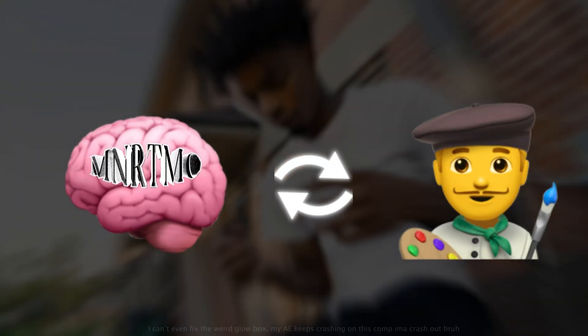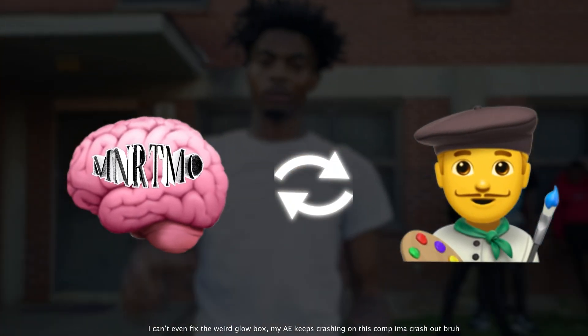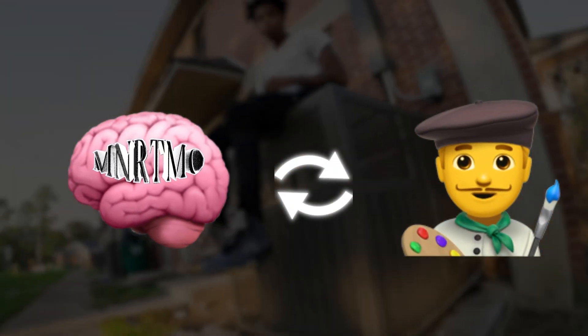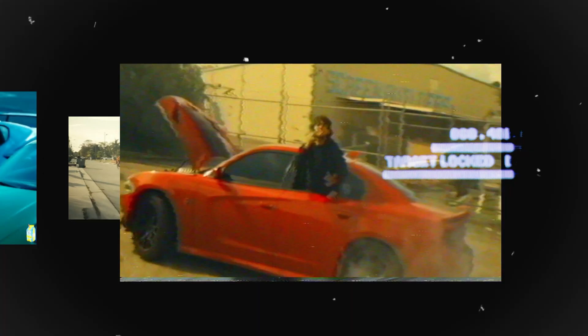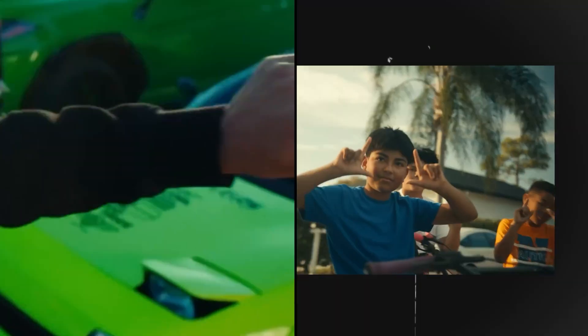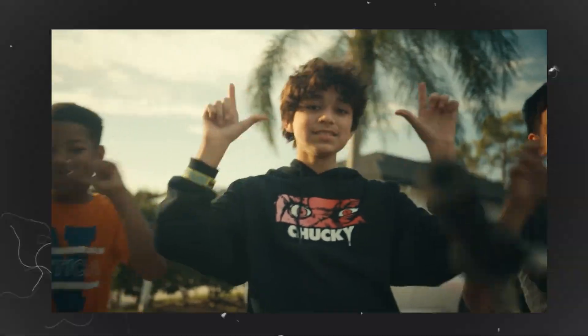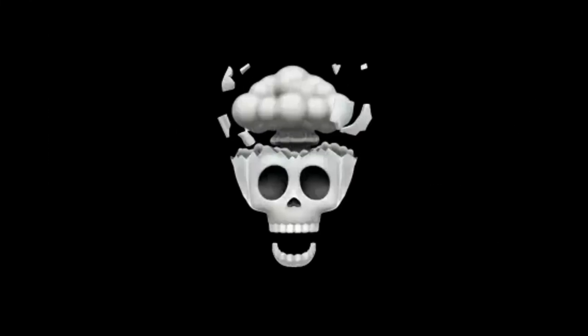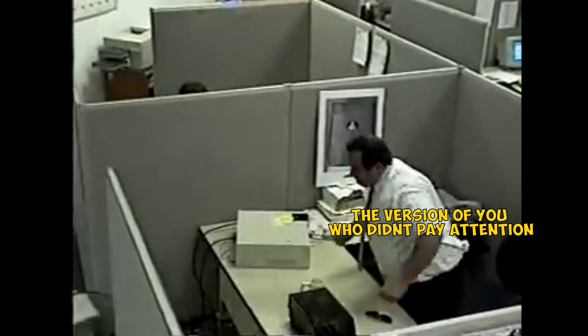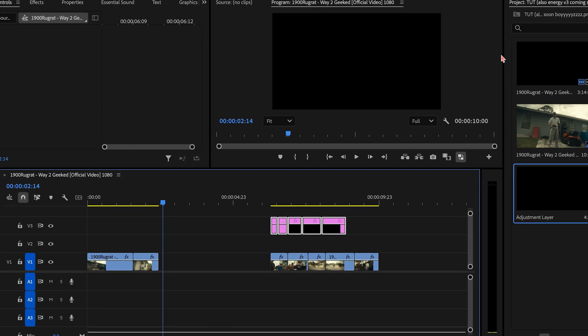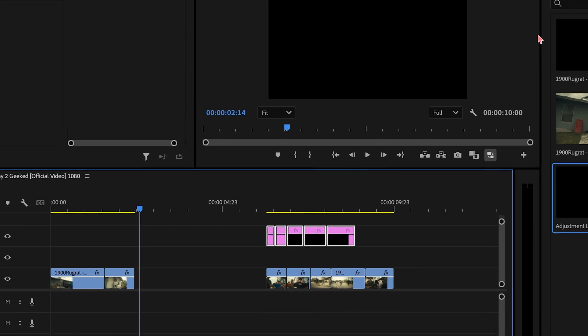So make sure to stick around to the end of the video to understand how to really master this essential type of effect, because no matter what you're editing, you're gonna need to know this. And if you don't, then damn, it's gonna be a painful process each time you open up Premiere Pro. But enough yapping boys, let's hop into it.